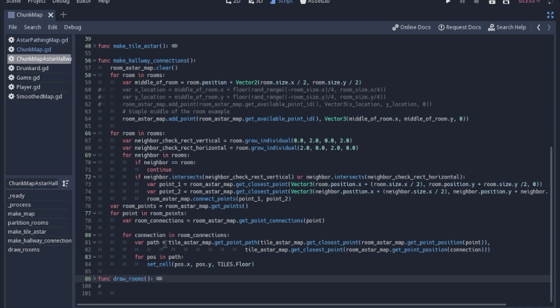We're going to want a path for the tile A star map. We're going to get a path, and we're going to get the closest point in the tile A star map that is at the position of the point from the room A star map.